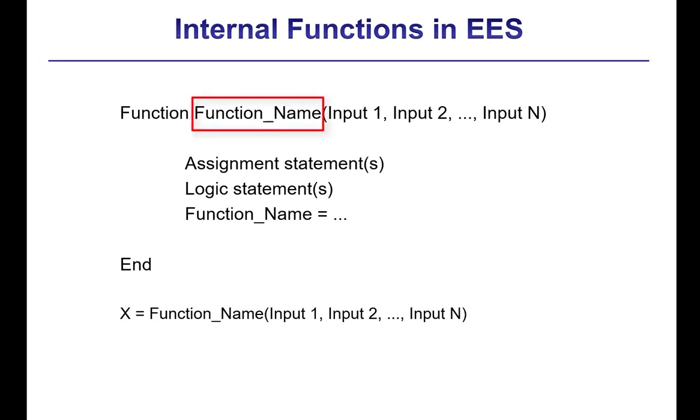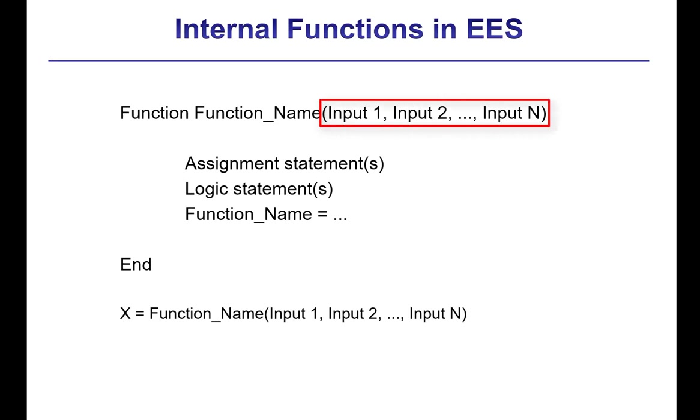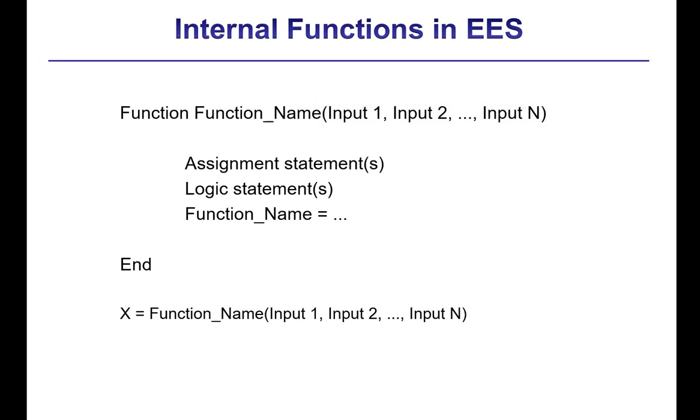And then the function name, here function name, is followed by a list of arguments. So here input 1, input 2, all the way to however many inputs you have, and they all are on the same line. They are enclosed in parentheses, and then they are separated by a list delimiter, which would be the comma for the US system and the semicolon for the European system.